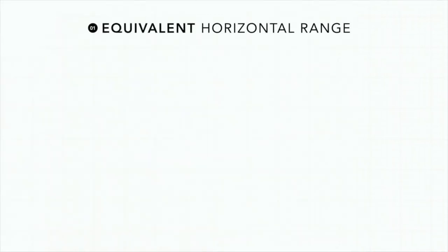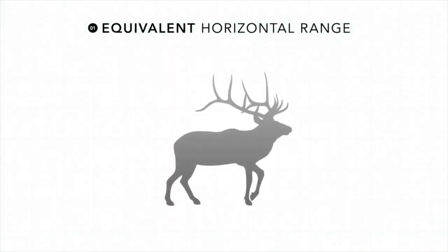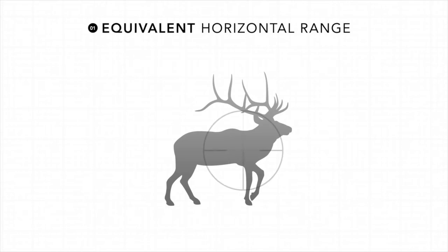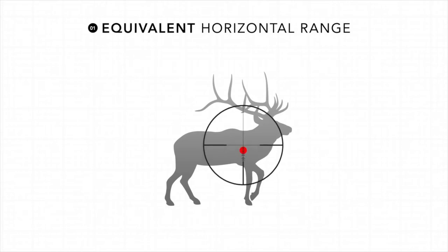The first option is equivalent horizontal range. This output first displays the line of sight distance, and then the equivalent horizontal range. This reading is especially accurate if you have a scope with a ballistic drop compensation reticle.